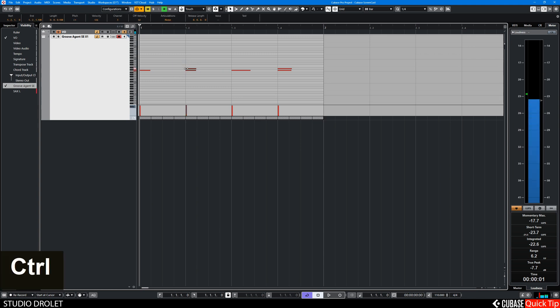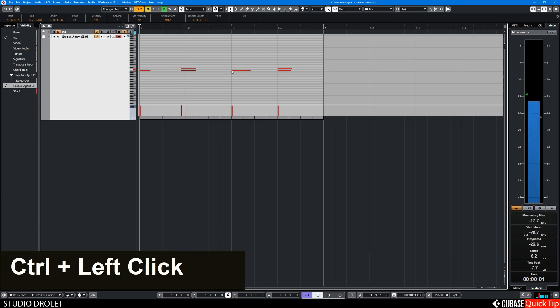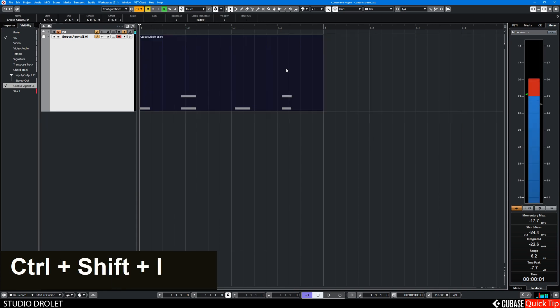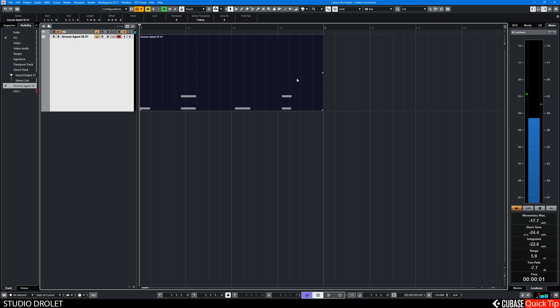So you can edit your drums and then Ctrl Shift I to close it. So you don't need to leave the project window to do your editing.